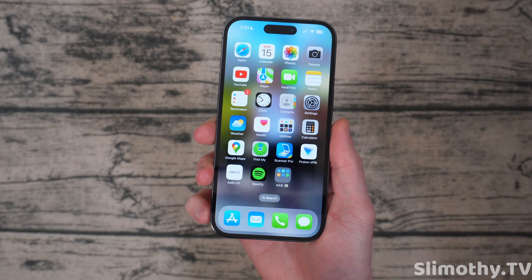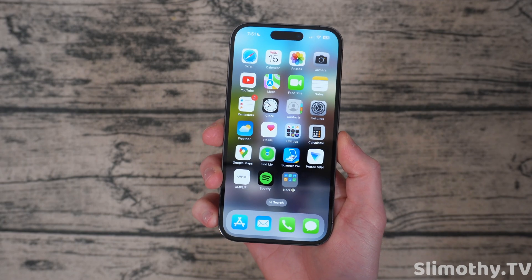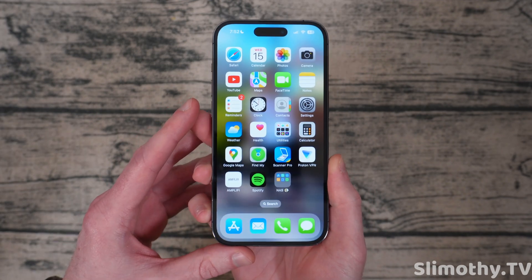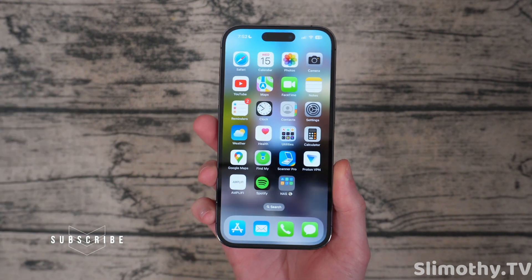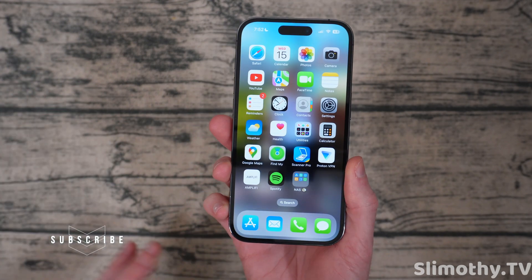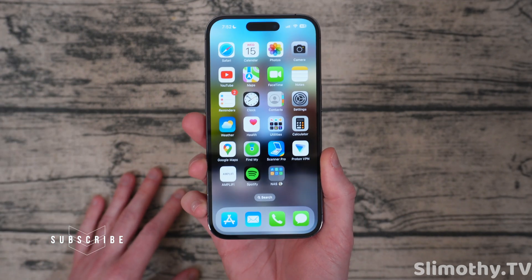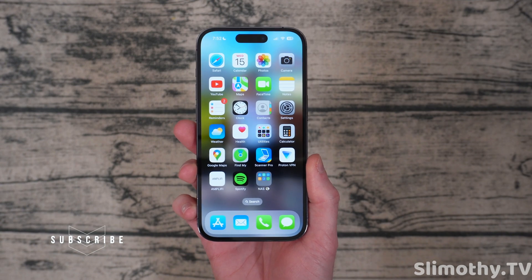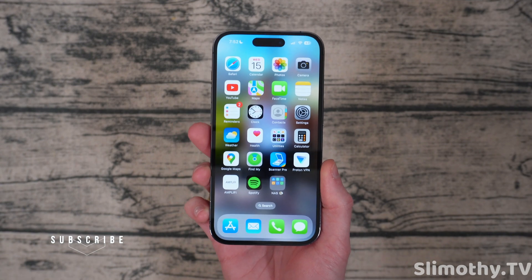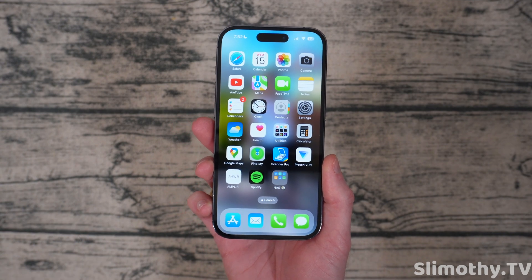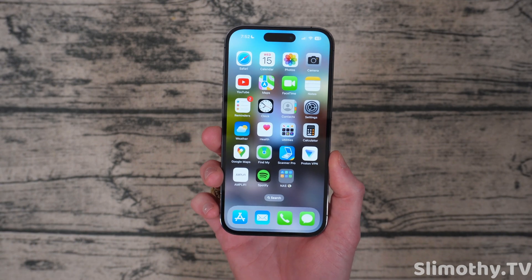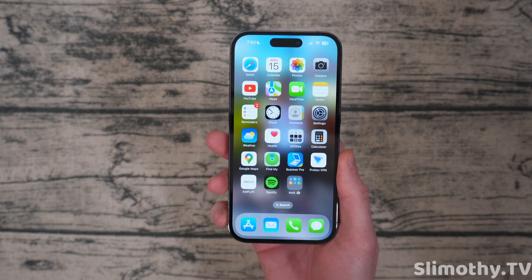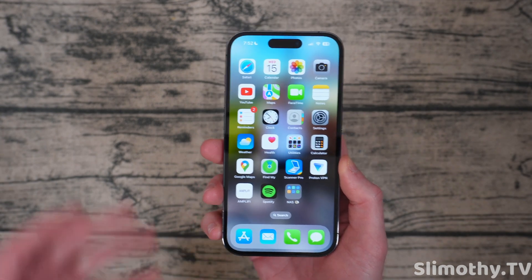Hey guys, what's up? I'm Slim and you're watching Slimothy TV. Are you tired of other YouTubers putting up 8 to 10 minute videos going over a tiny iOS update? Well, the reason they do that is because if they hit the 8-minute mark, they can add mid-roll ads to their video. If it's less than 8 minutes, they can't. So the next time you see your favorite YouTuber putting up a 10-minute video on a tiny iOS update, now you know why.